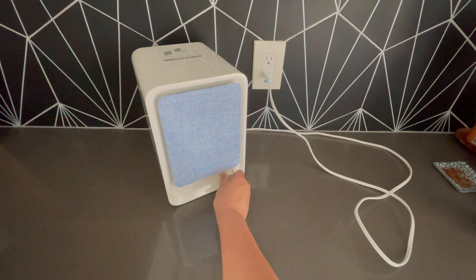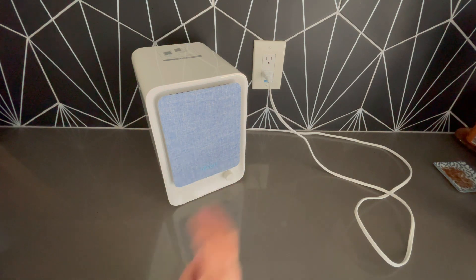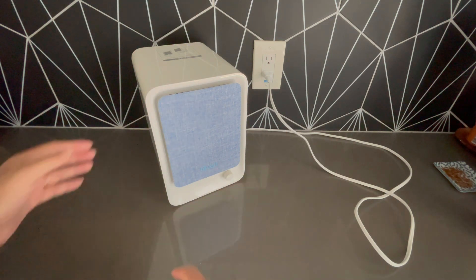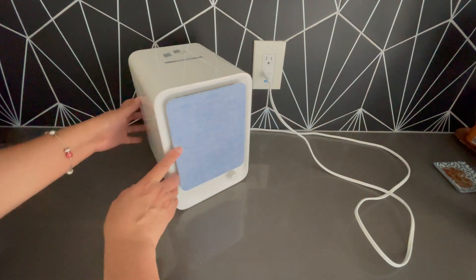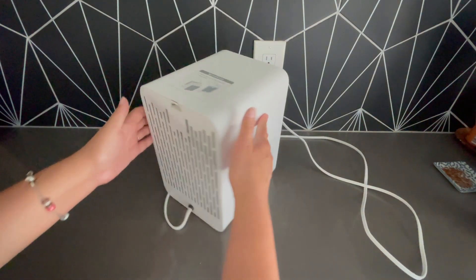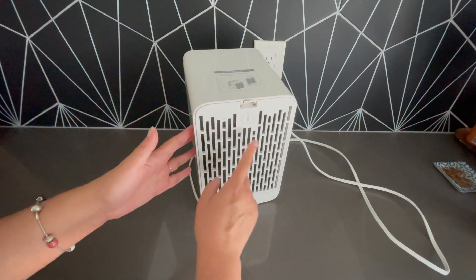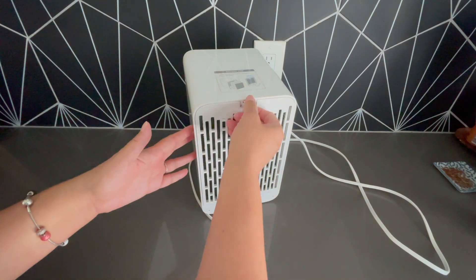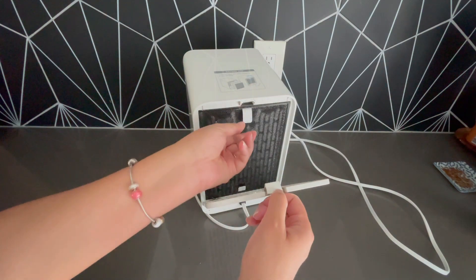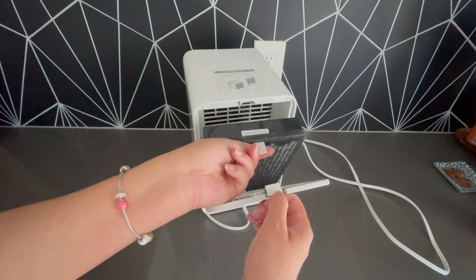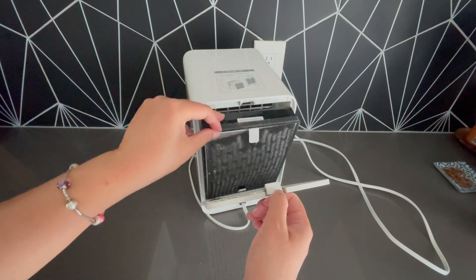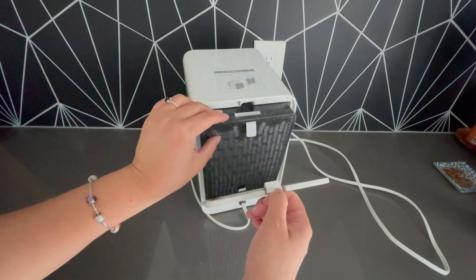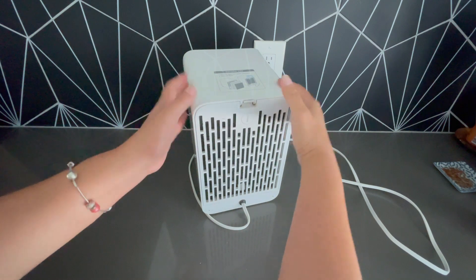And the other thing that is cool about this one is that the air filter is much less expensive. It's very easy—you just pop it open like this. Okay, now I'm going to show you all my dirt. And then it's just a little filter that you can replace.